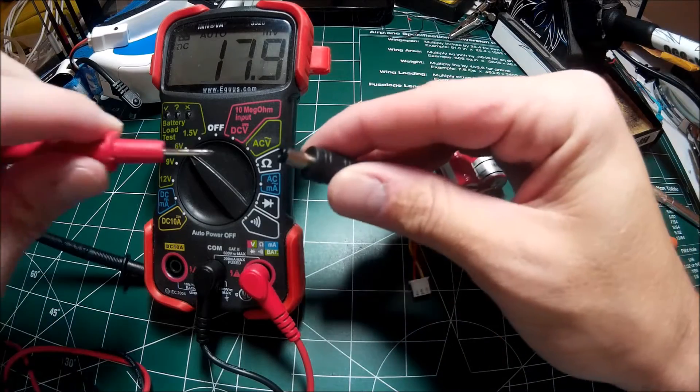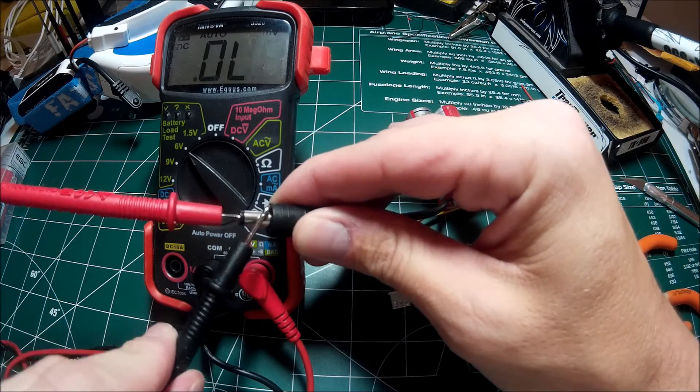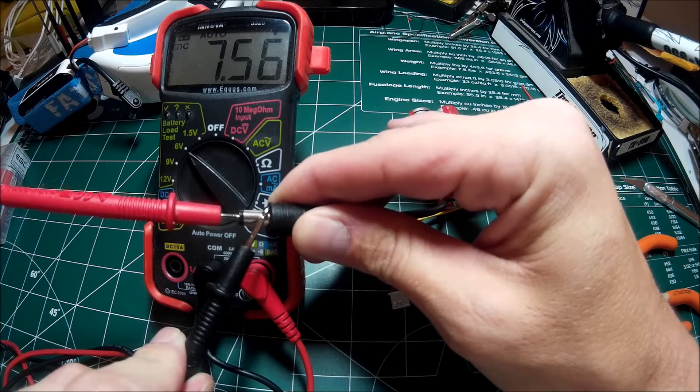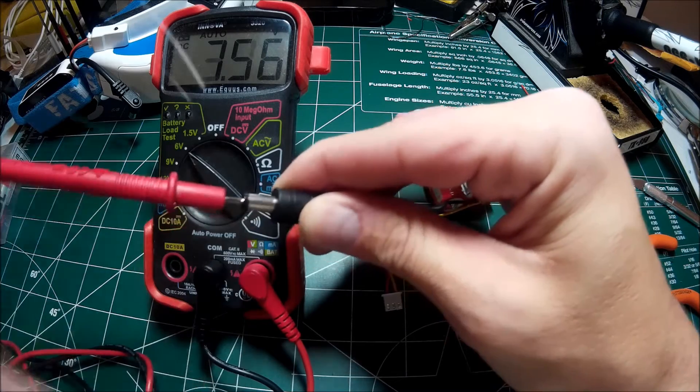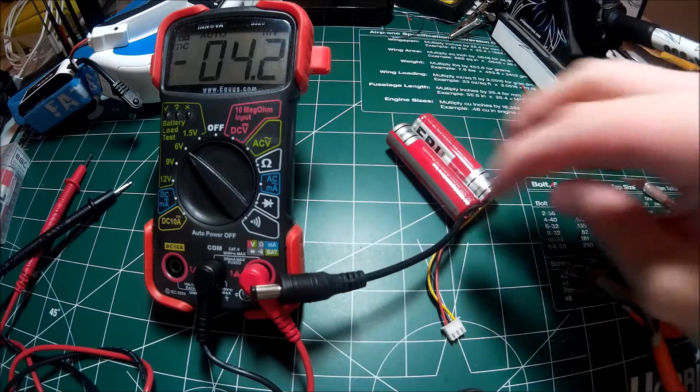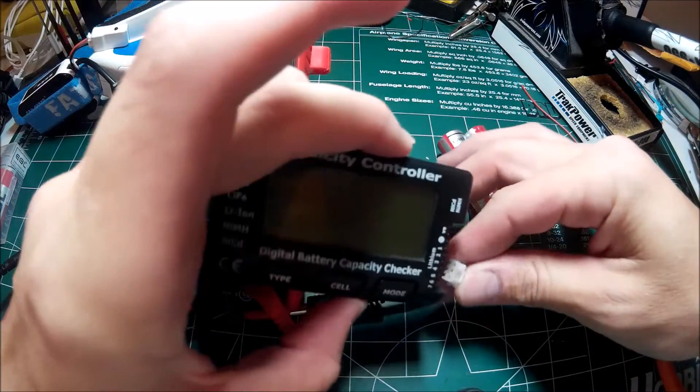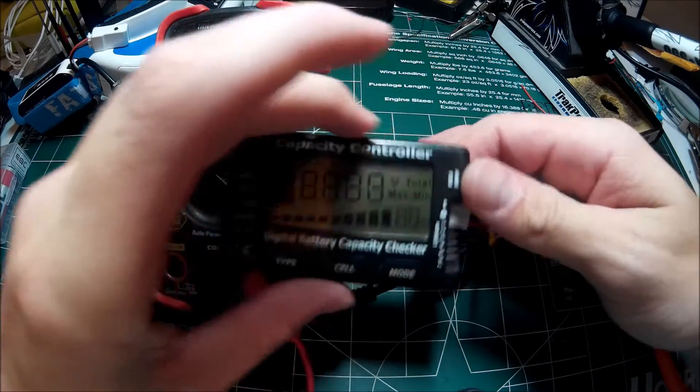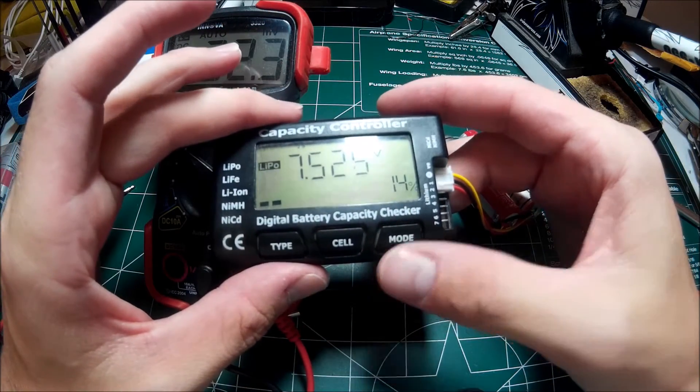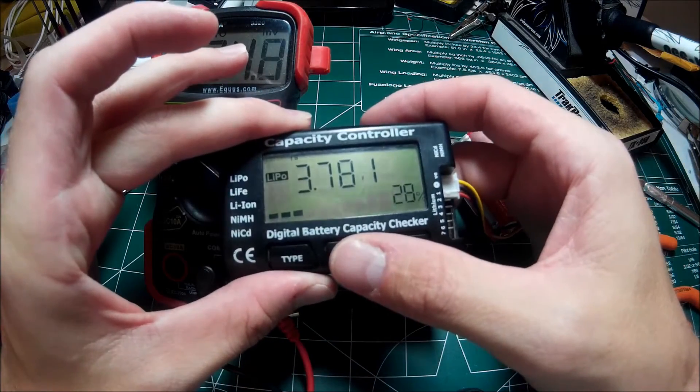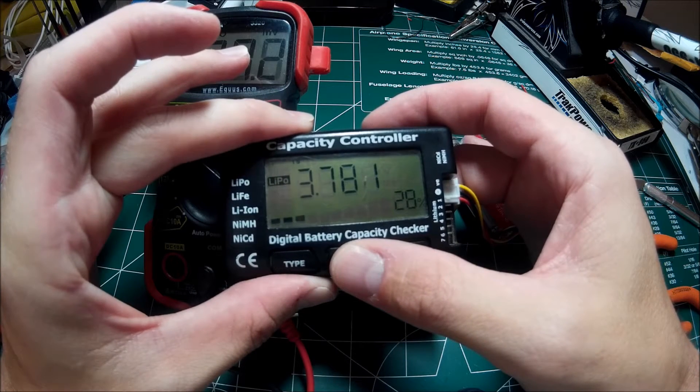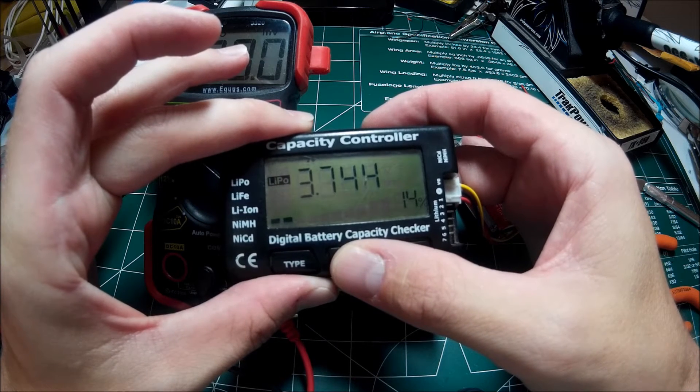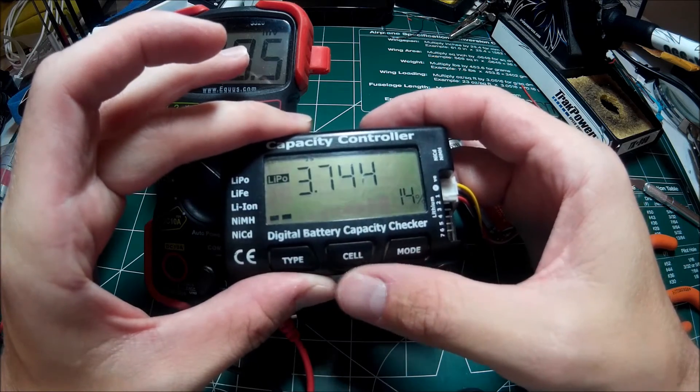All right, got the pack all made up so we can check the voltage directly from the pin. Seven point five six. And then we can use our little battery tester here, we can check the voltage to each one of the cells. Cell one: three point seven. Cell two: three point seven. So there you go.